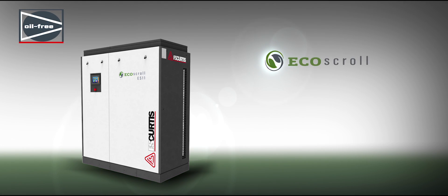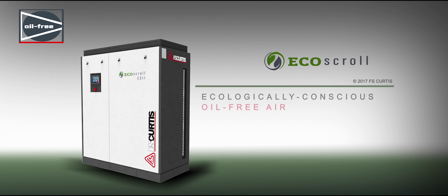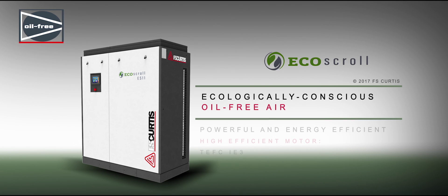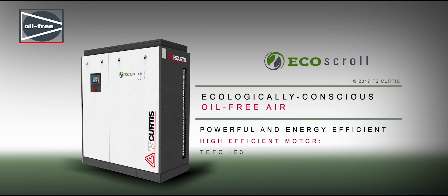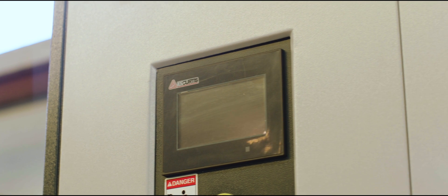Our new Ecoseries features ecologically conscious oil-free air, quiet, powerful, and energy efficient operation, smart, user-friendly controller.